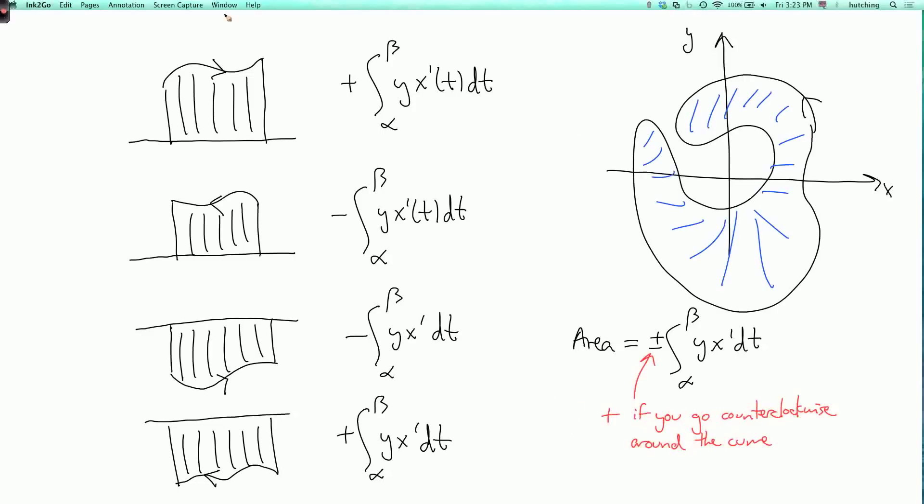That's enough about the areas enclosed by parametrized curves. In the next lecture segment, we'll see how to calculate the length of a parametrized curve.